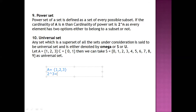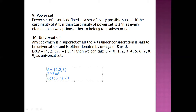It means 8 elements will be there in the power set. One element will be the empty set (phi), second will be {1}, next will be {2}, then {3}, and then we try to merge into two elements: {1, 2}.